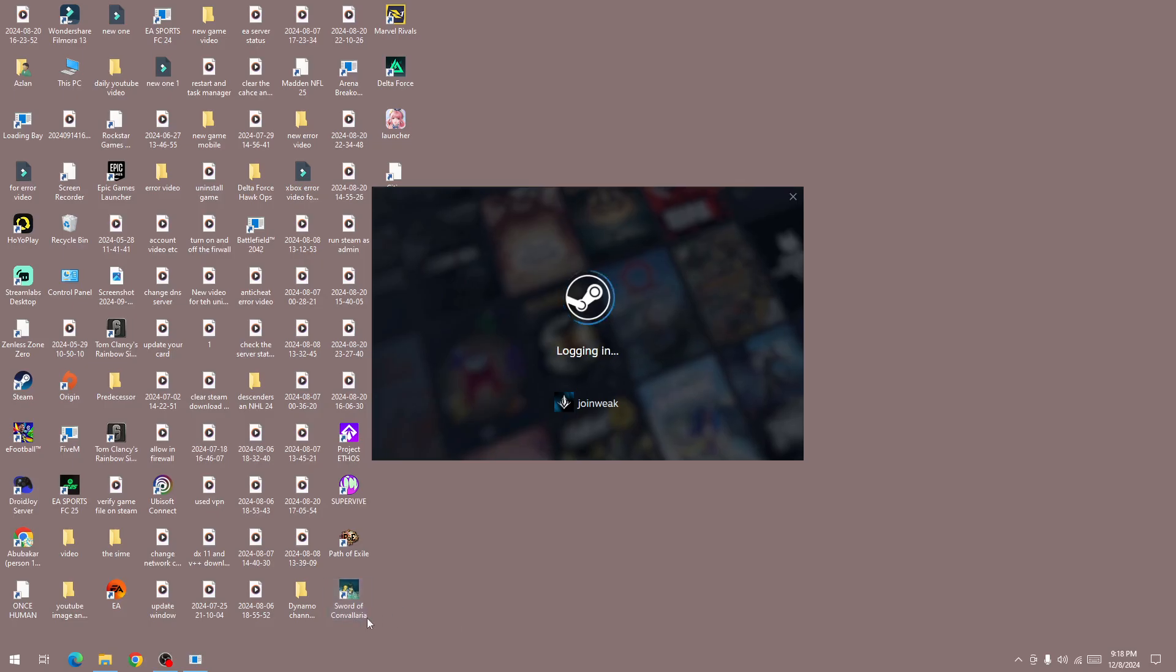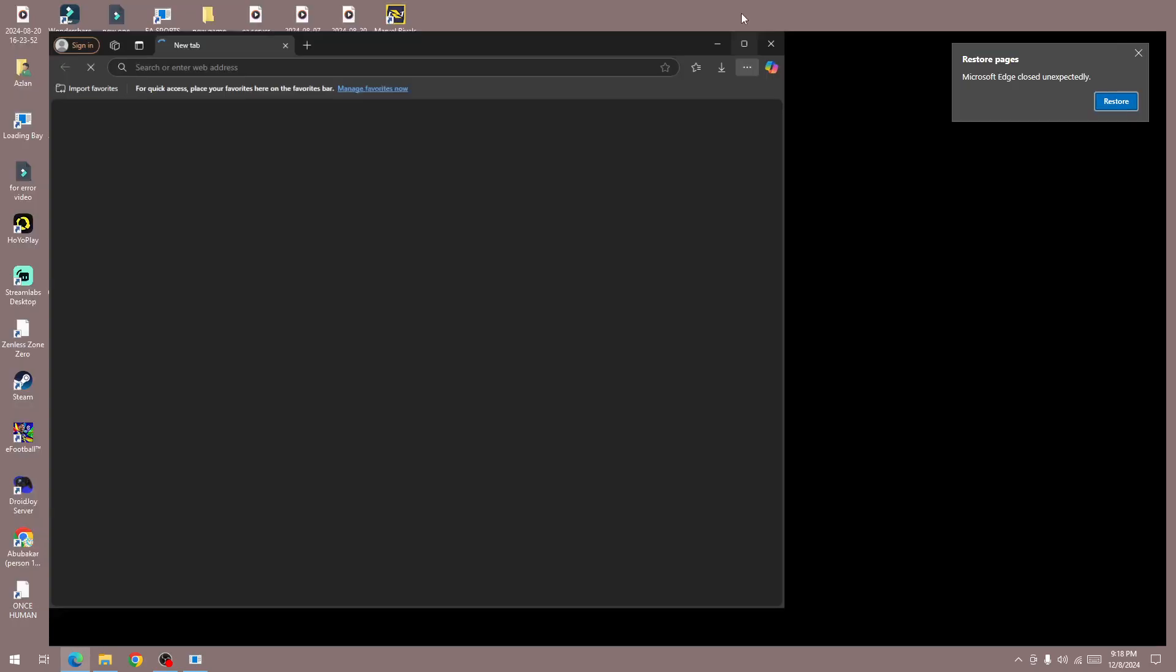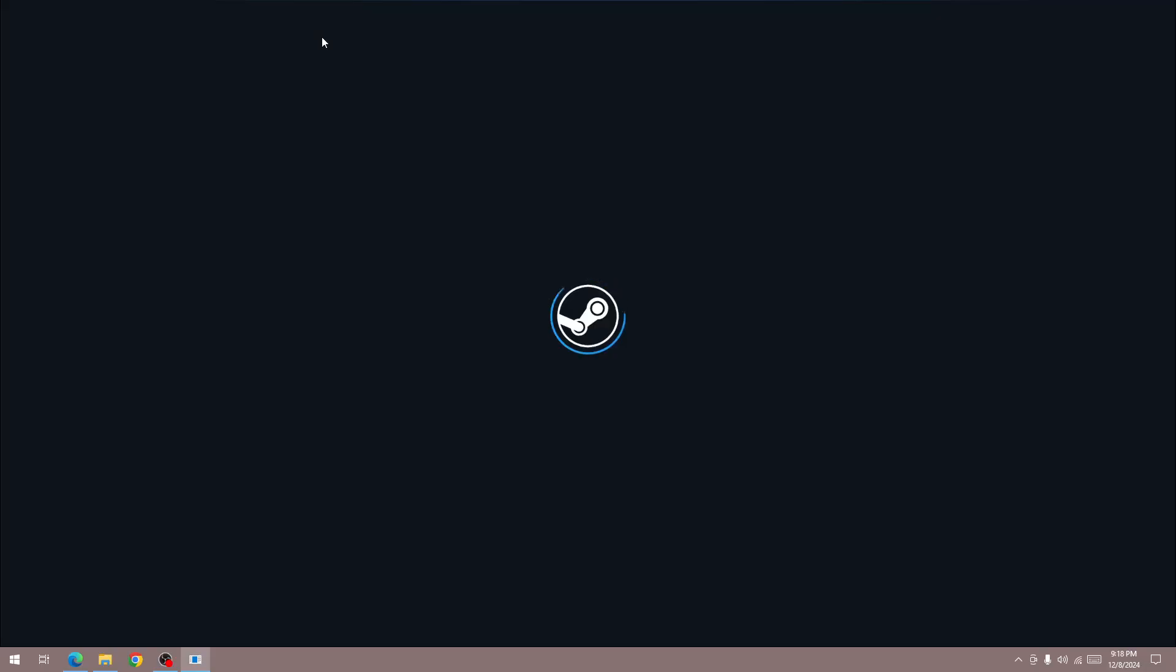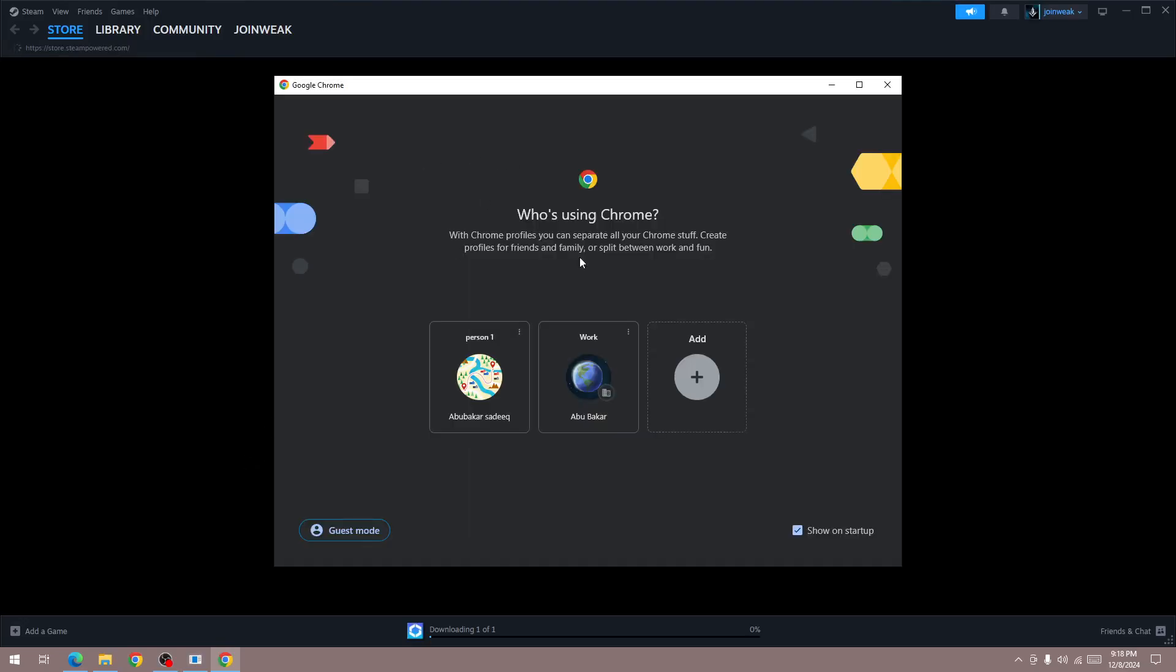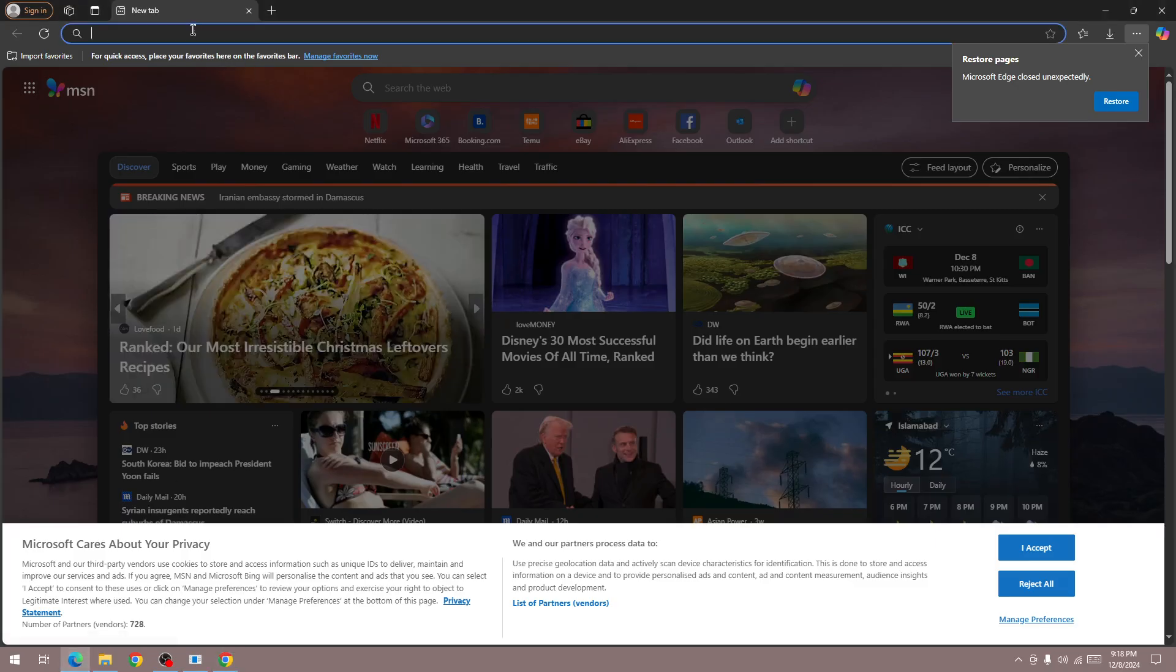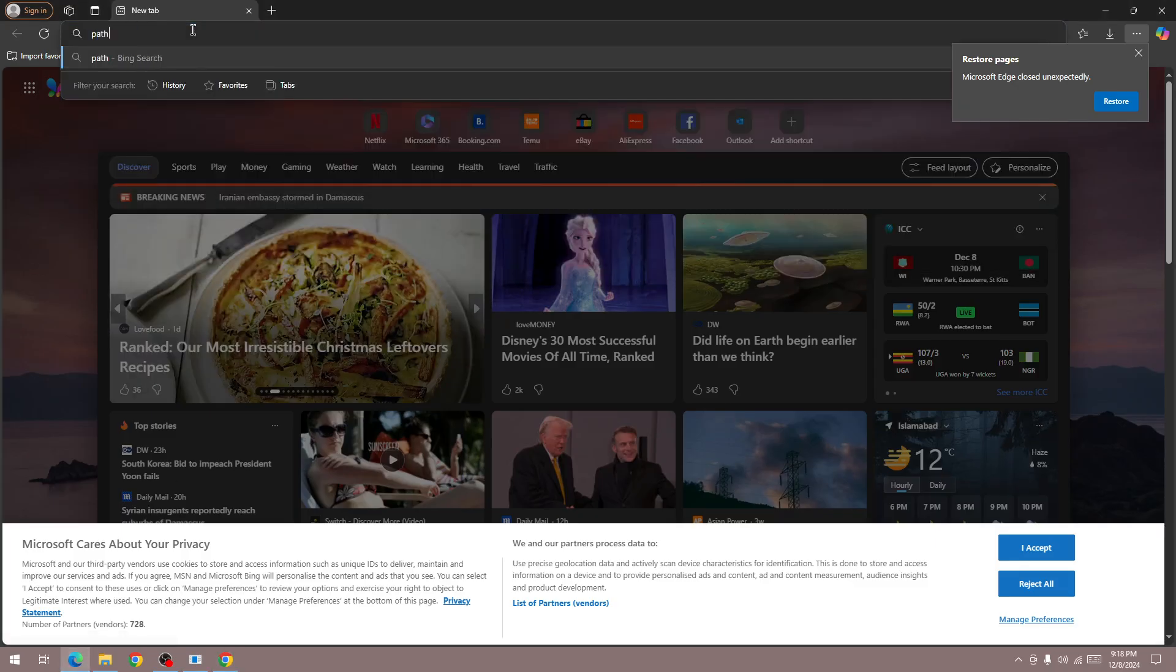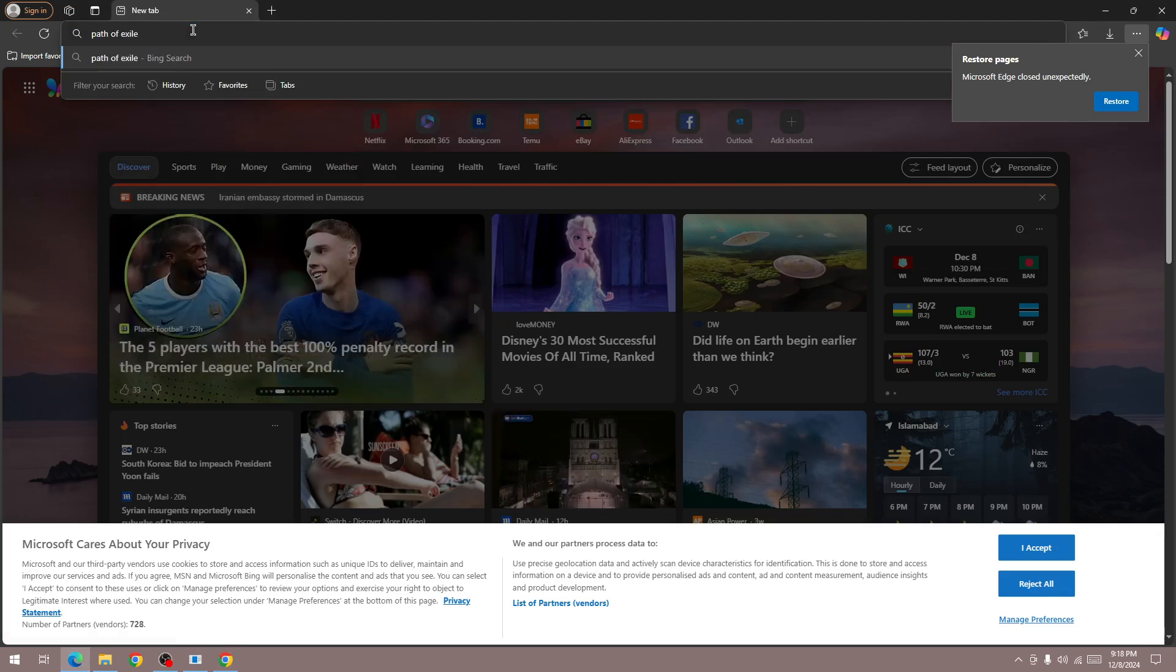The first thing you need to do is make sure that the server is not down for everyone. To do it, simply go to any browser and search for Path of Exile 2 server status.